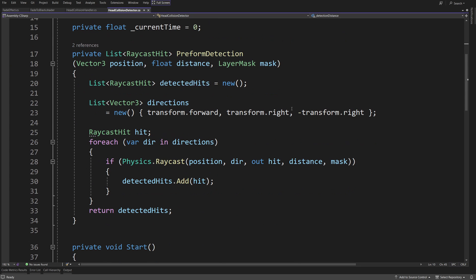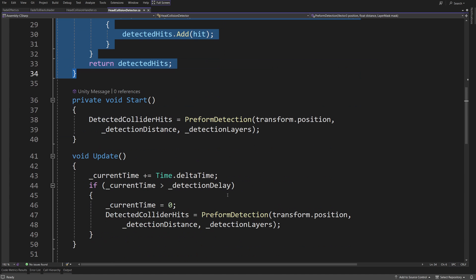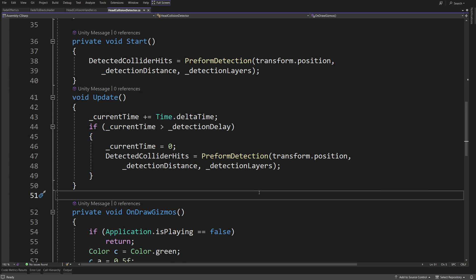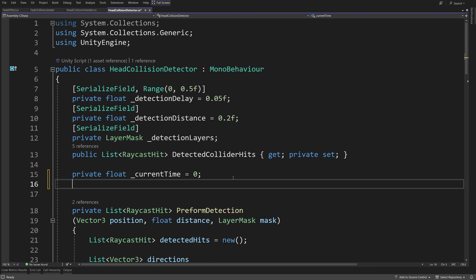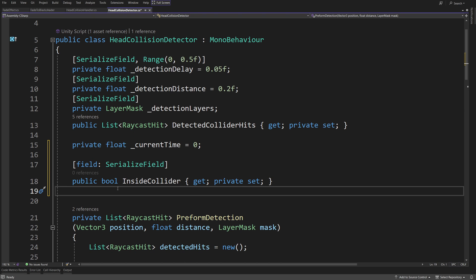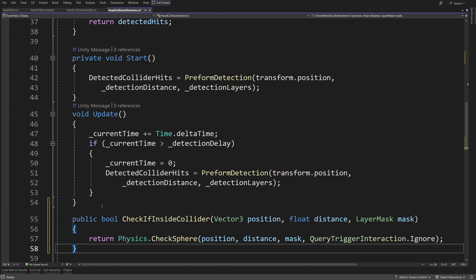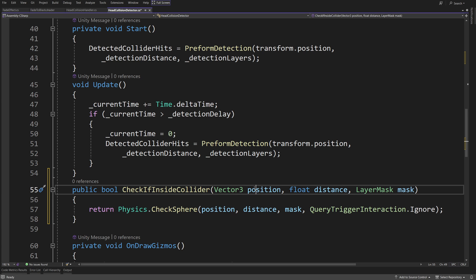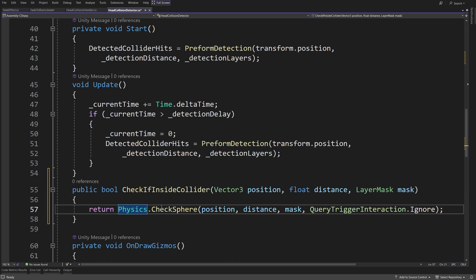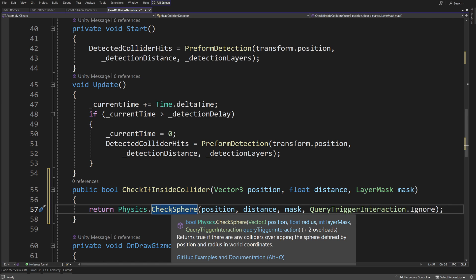To fix this issue, I'll select the detector and open the HeadCollisionDetector script. This script handles detection using raycasts. At the top, I add a new property: public bool InsideCollider with a getter and private setter, to detect if we're inside the collider. I then create a new method called CheckIfInsideCollider taking position, distance, and layerMask as arguments. All it does is call Physics.CheckSphere at the given position with the specified distance and layer mask, using QueryTriggerInteraction.Ignore. This returns true if we're inside a collider.